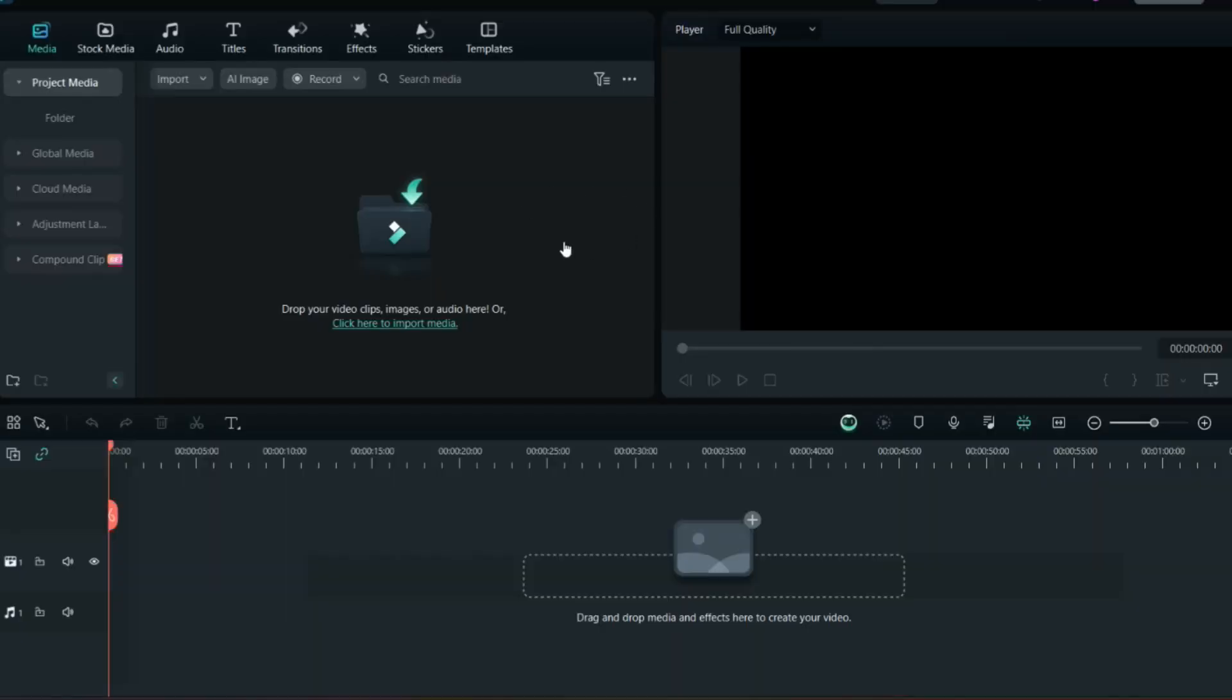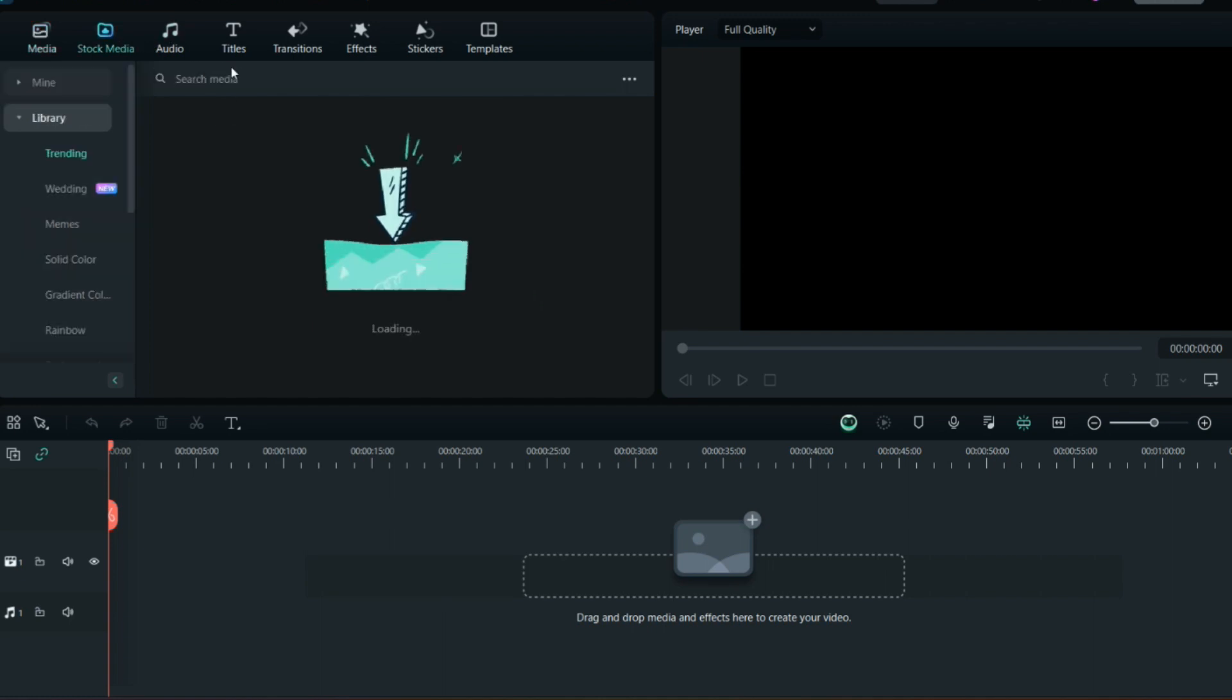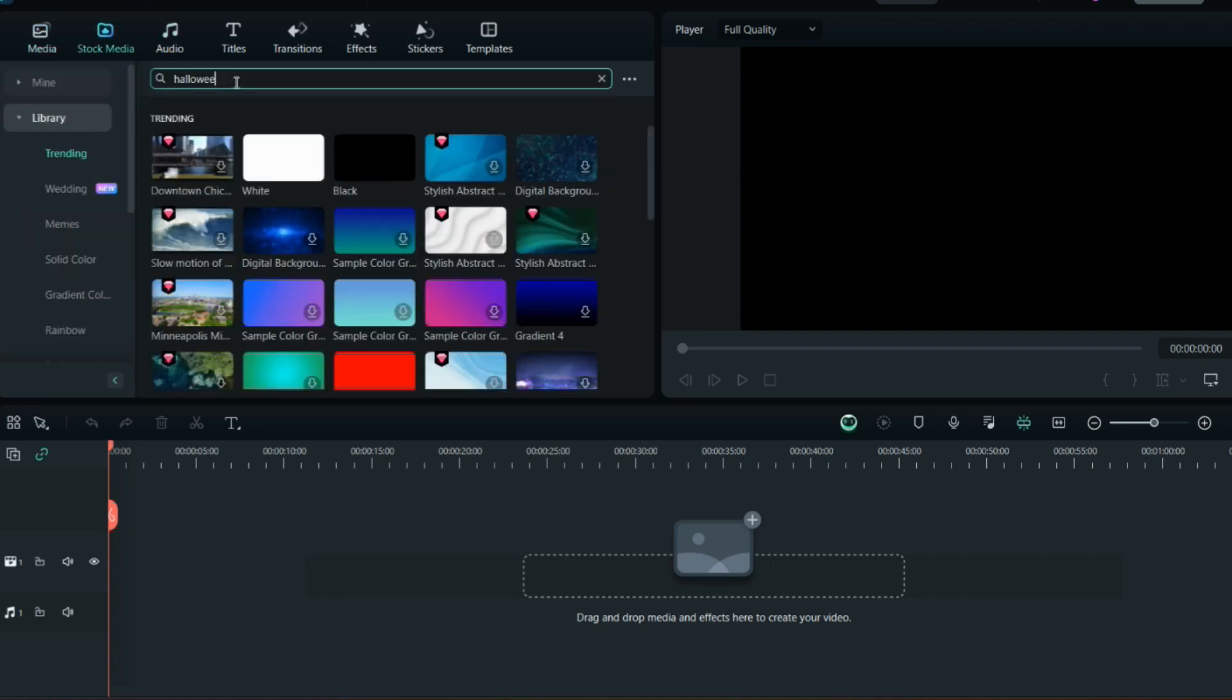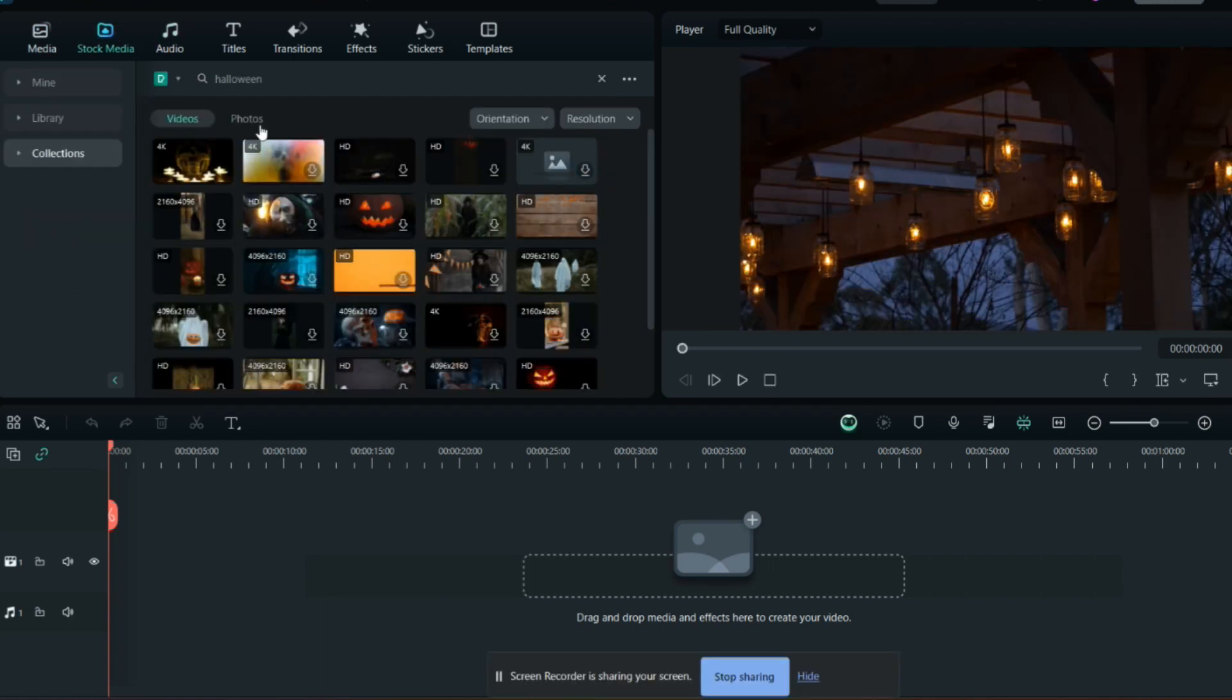As you can see, we're on the Filmora screen now. To make the Halloween invitation from scratch, go to stock media and search for Halloween. When you search, you'll have many different kinds of videos to select from.